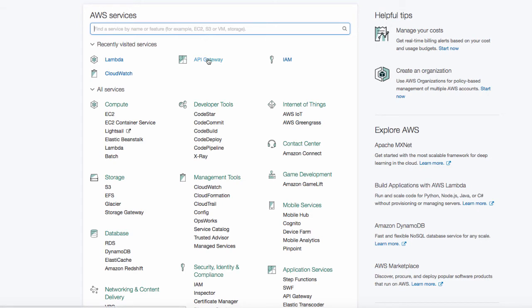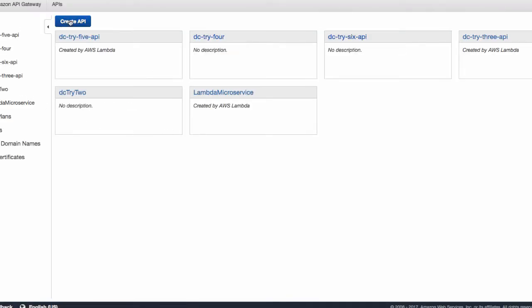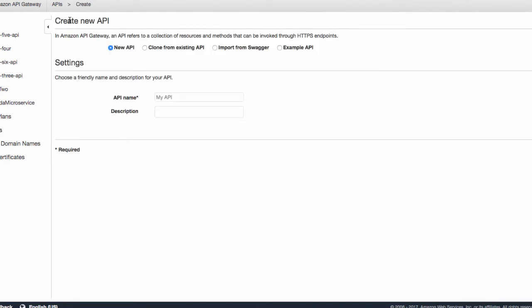And then click on API Gateway. All right, here we go. So we're going to create an API. We have made the Lambda function. Now we're going to create the API.